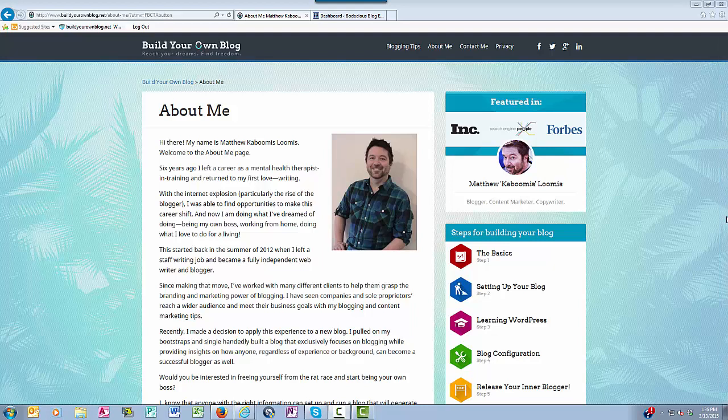Hello everyone, this is Matthew with buildyourownblog.net, and in this video I want to talk about how to use widgets in your WordPress blog.